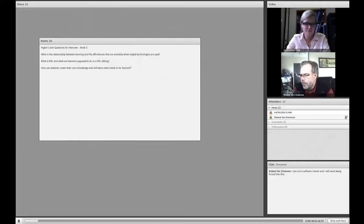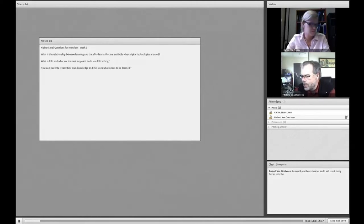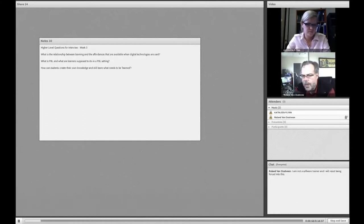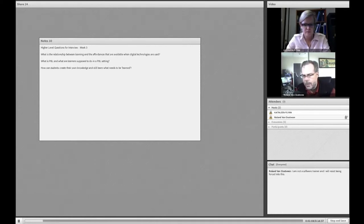This is an interview for week three, or session three, of the course AEDT 1120U Foundations of Digital Teaching and Learning Technologies. We're here with the TA for the course, Katie Glynn, and I am Dr. Roland Van Ousveen, the professor of this course.